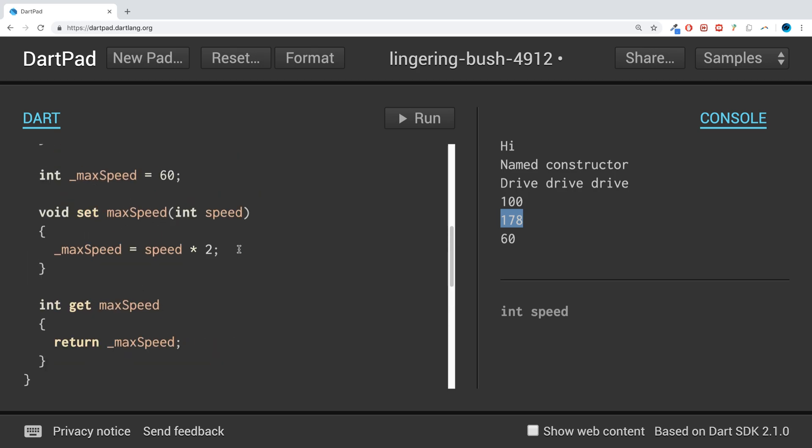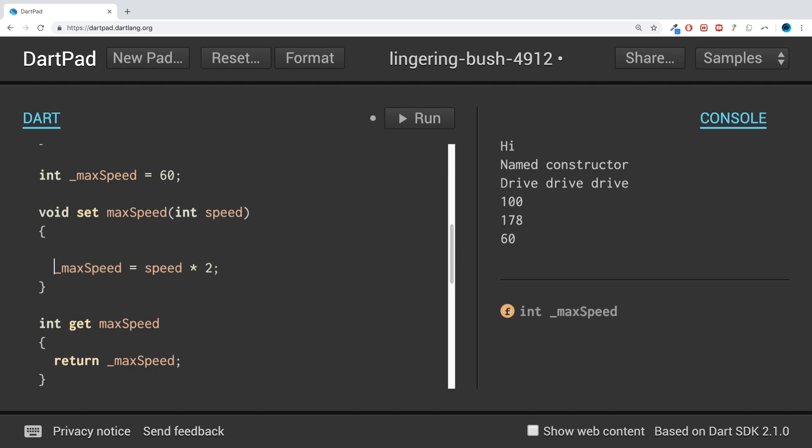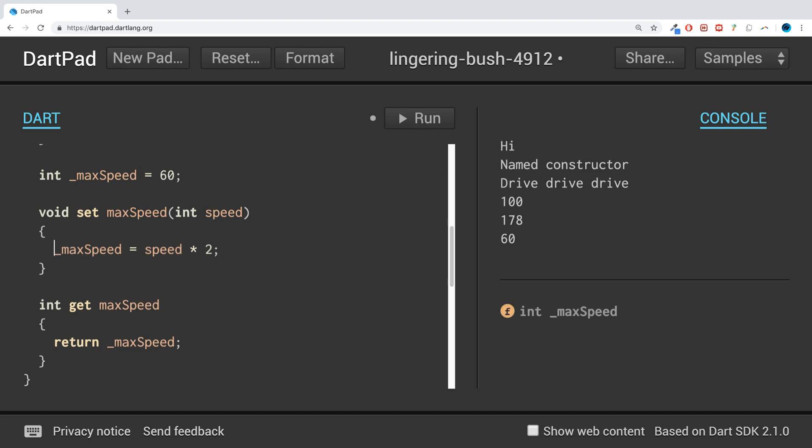What you could do, what's great, is you could do some sort of check here. So you could potentially do a check to see if the speed is within a valid range. And the benefit of doing this is because, one, you might be getting input from the user. And if you're doing getters and setters, you want to make sure it's the right type of data.